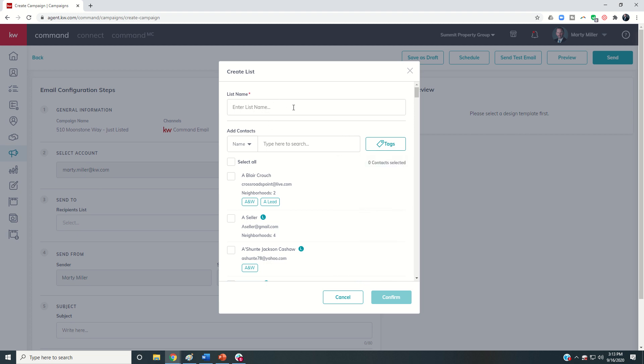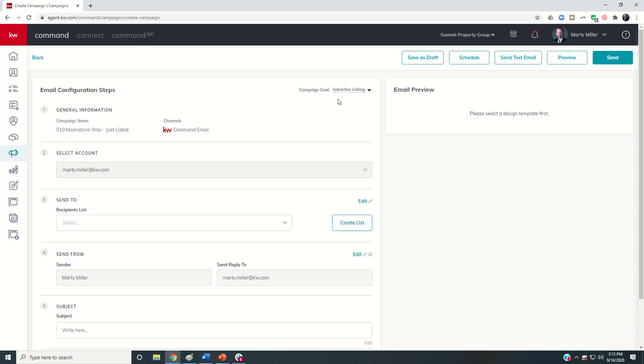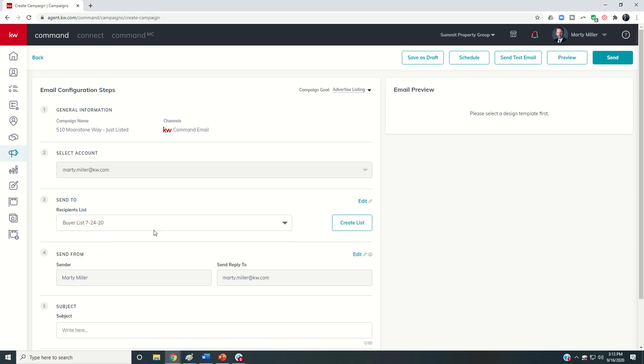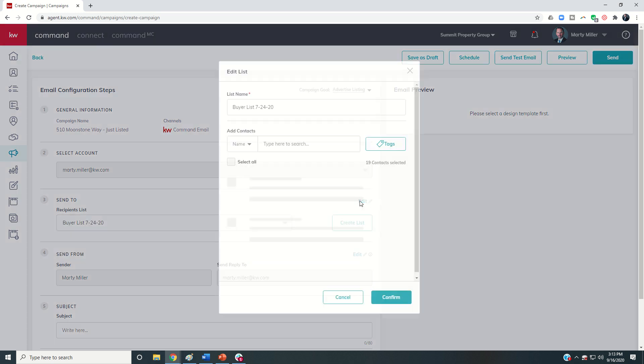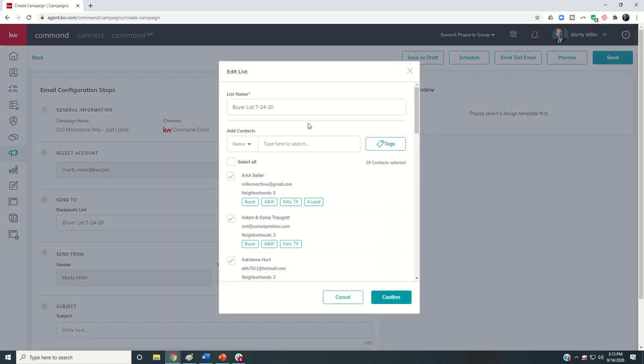When I click on create new list, I can actually go through and search for a particular contact. I can search by tag and choose which tag I want to utilize. I would want to make sure that I enter that list name and that would be who I could send that out to. If I previously created a list, then I could come in. So here was my list of buyers from 724. I might want to go into that. I could edit that list and then find some additional buyers if I had some new ones. Make sure everyone had been tagged appropriately.